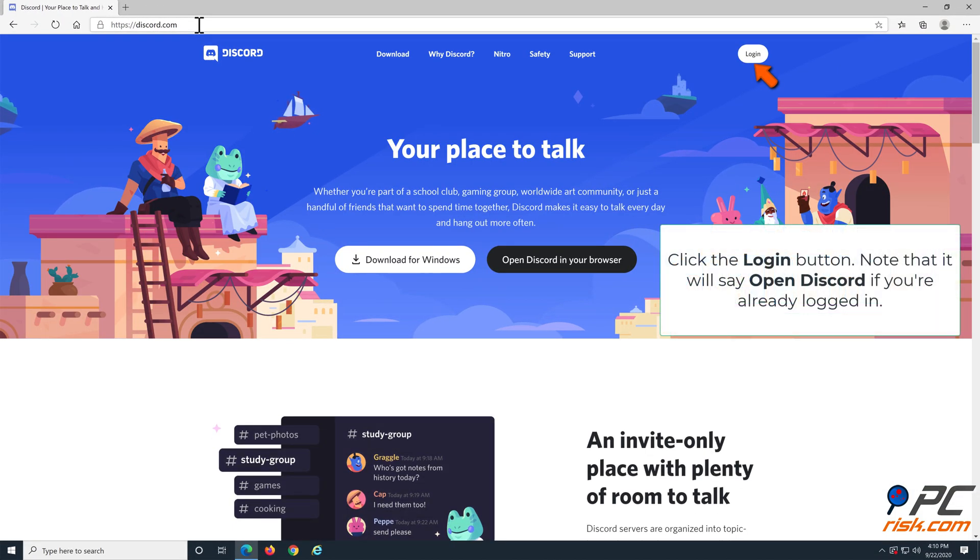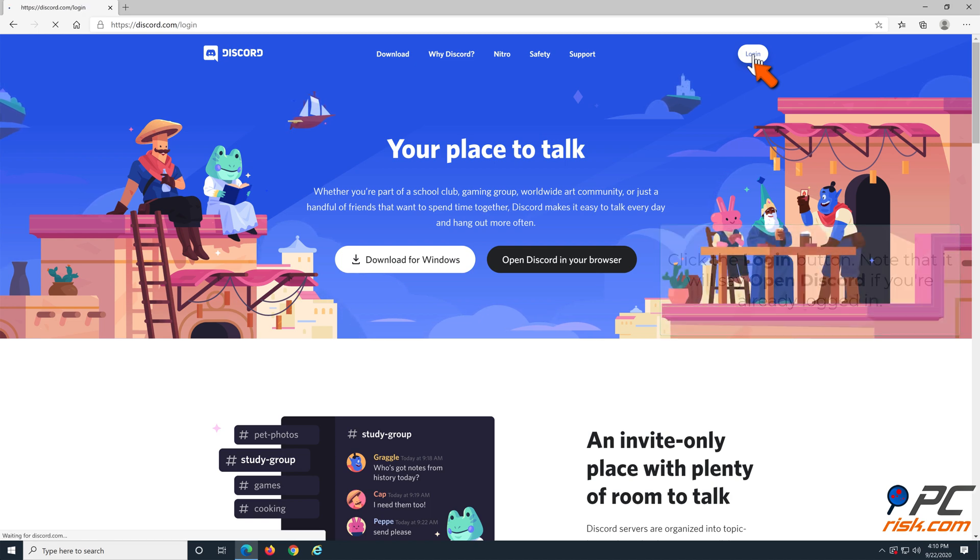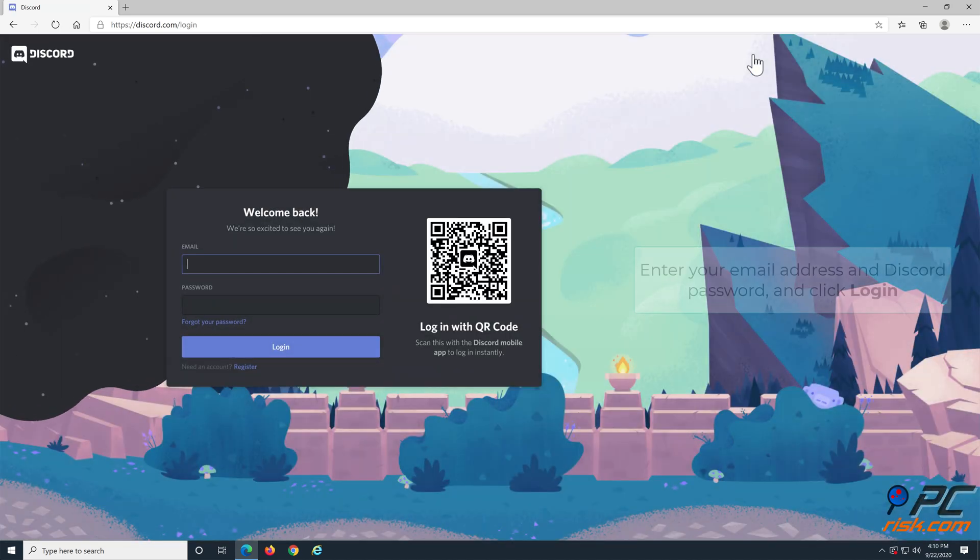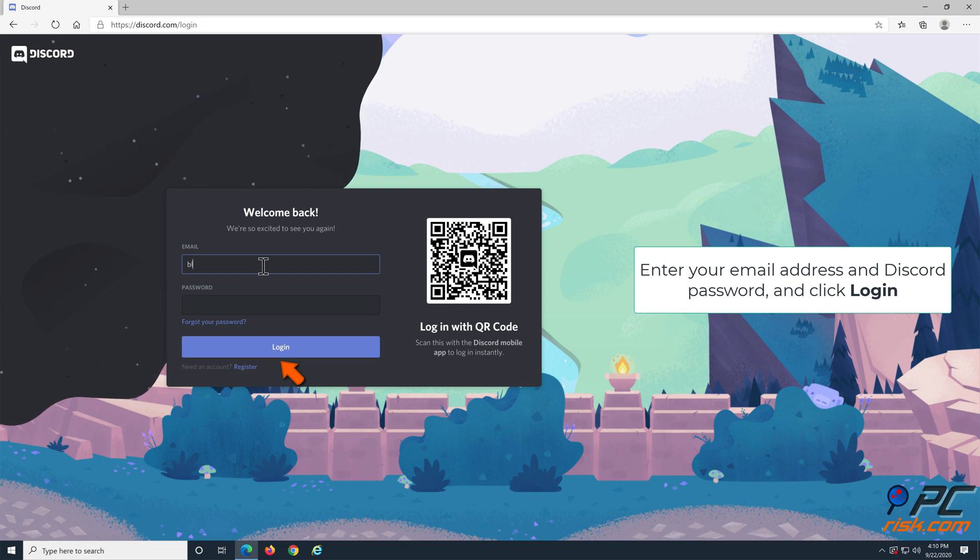Click the login button on the top right of the page. But if you're already logged in, it will say Open Discord. Enter your email address and password, and then click the login button.